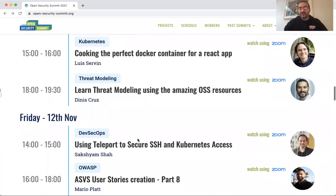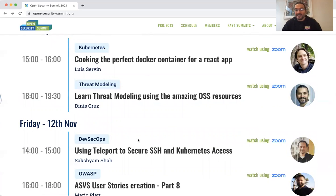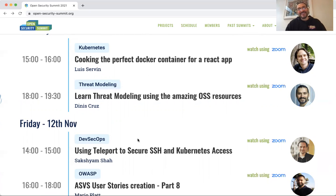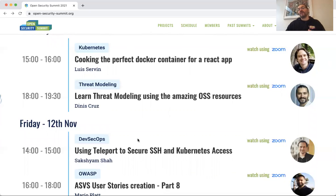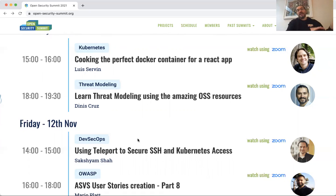On Friday, we have a session about using Teleport to secure SSH and Kubernetes access. Teleport is a company based on an open source platform that has spent a lot of time thinking about how you access Kubernetes and how you make it safe. Anybody who has worked with Kubernetes knows that's not trivial — the more you lock down the environment, the more you make it harder to access by design.